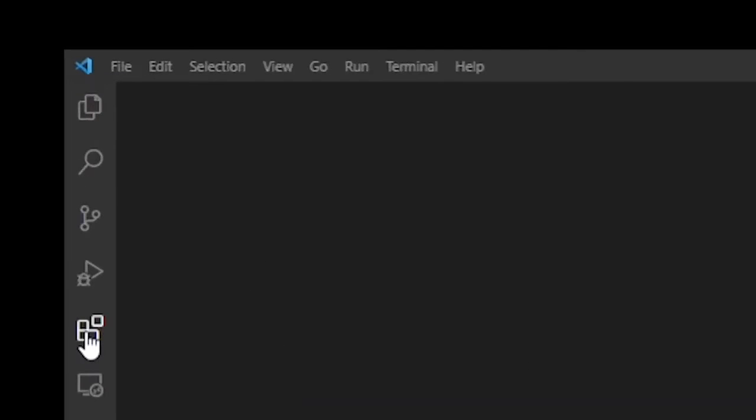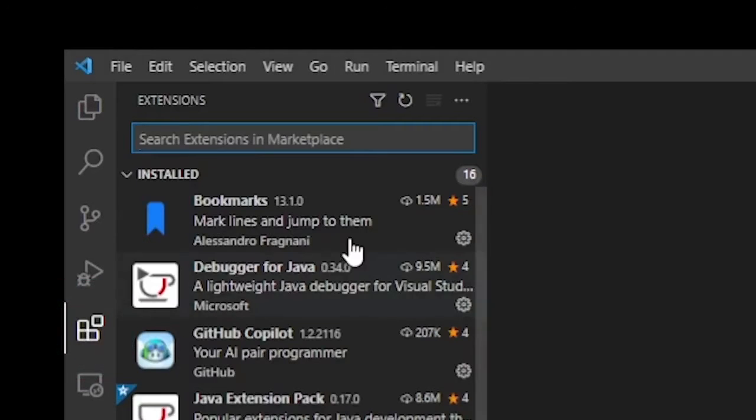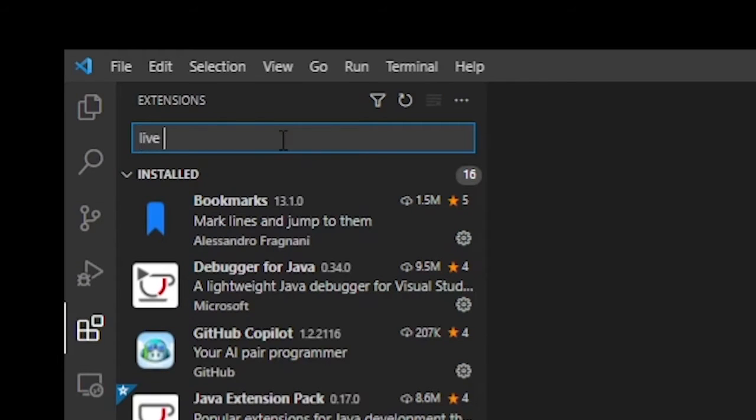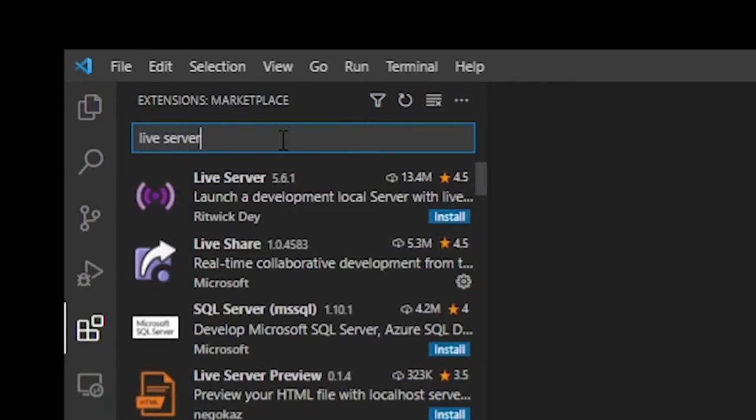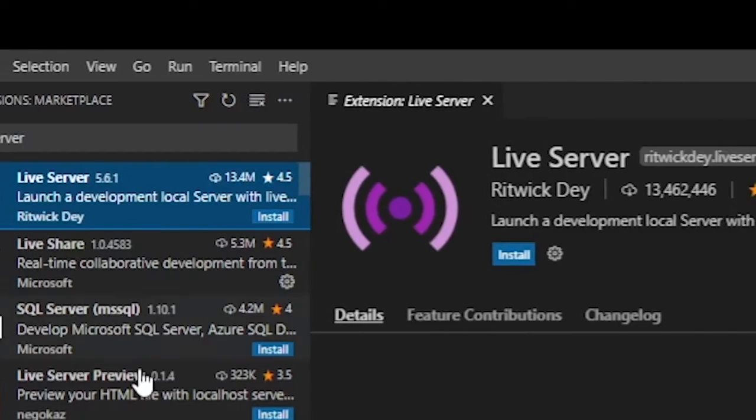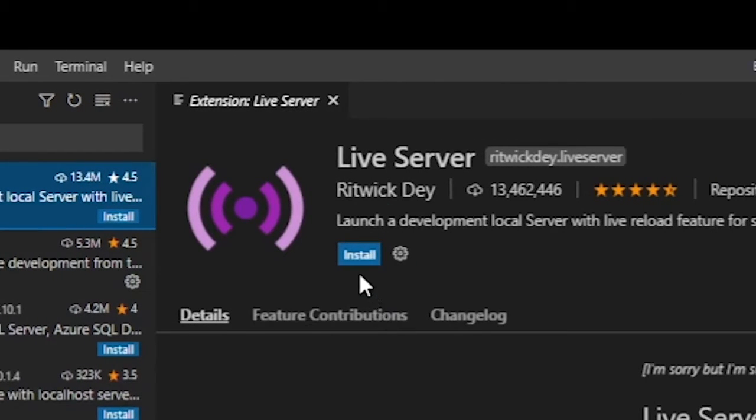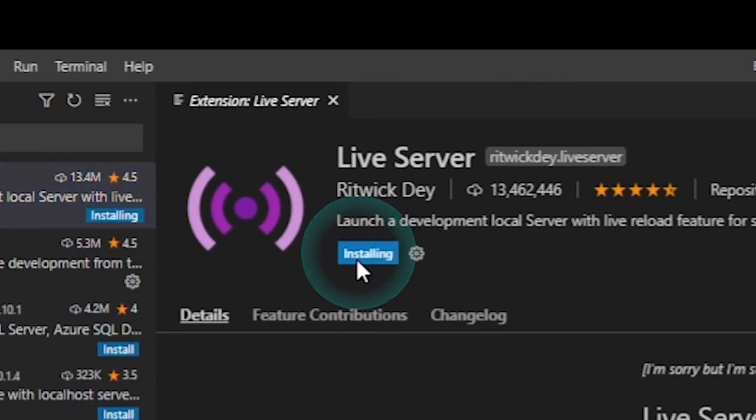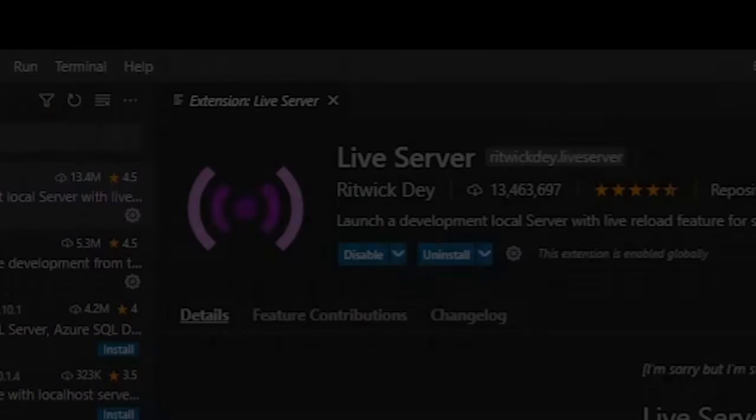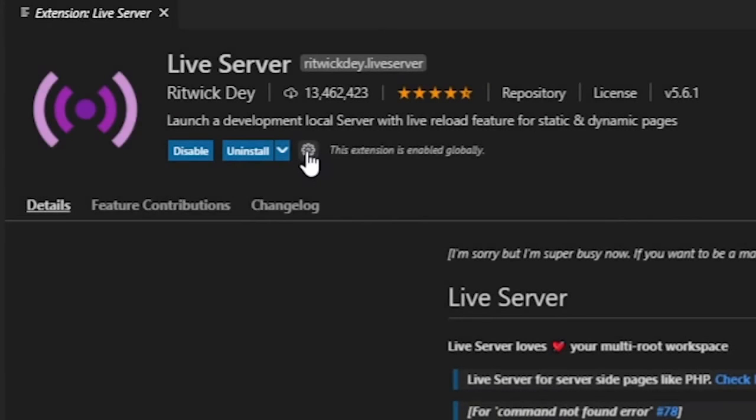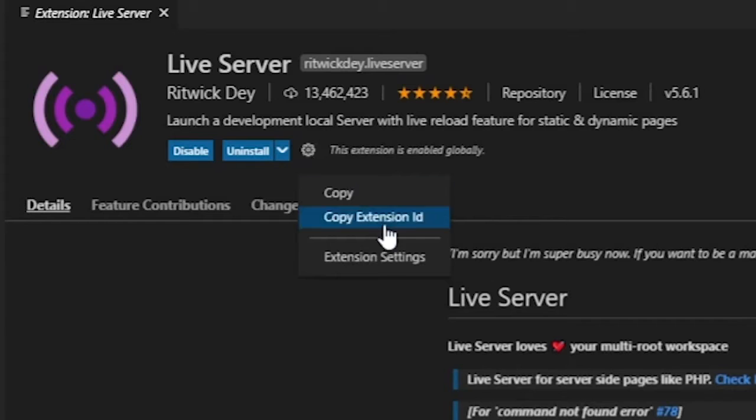Open your VS Code editor and go to extensions. Now go ahead and type live server. Then all you have to do is just click on the install button. Go ahead and click on the settings wheel and select extension settings.